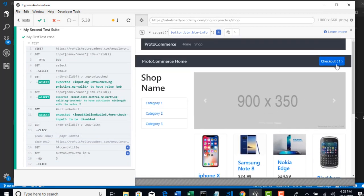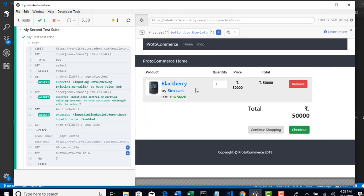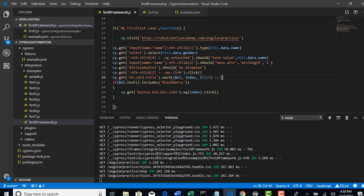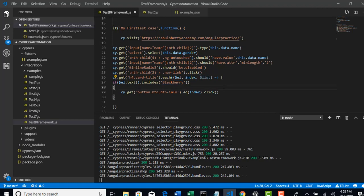Perfect. You see that, checkout one. Blackberry is in the checkout product. We have successfully built one logic to select and add the items to cart based upon the product name.